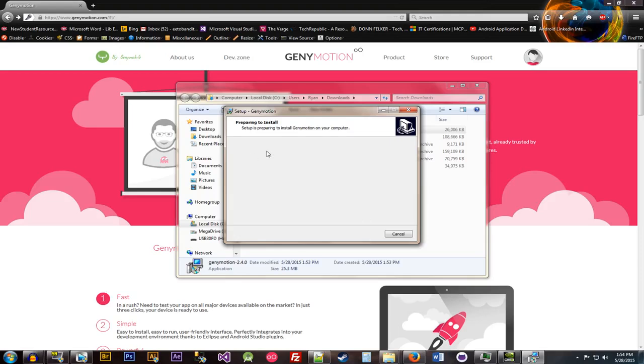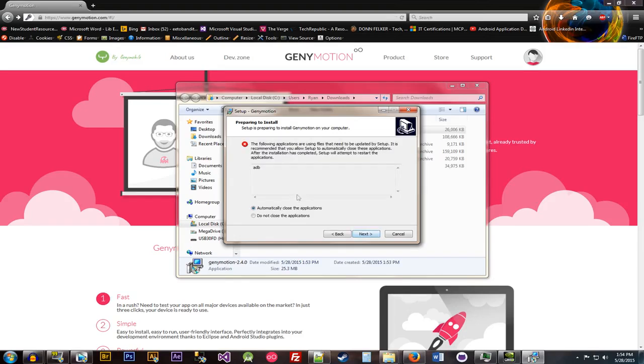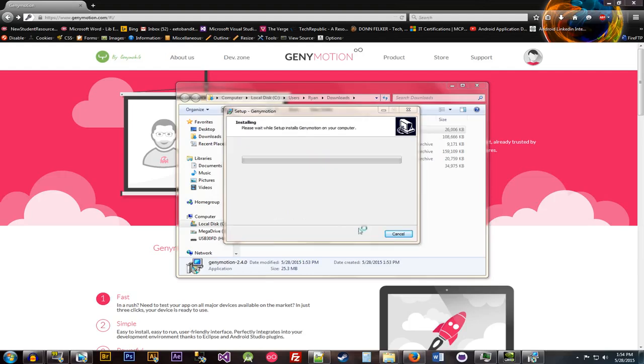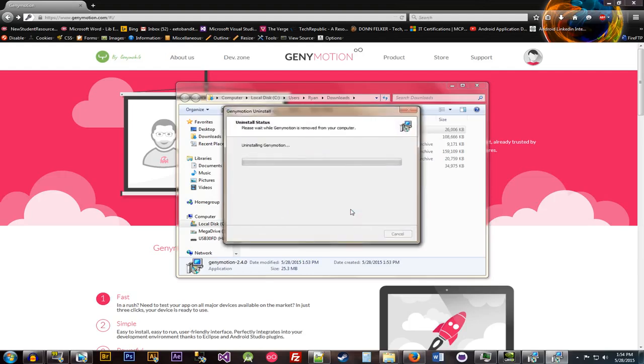And then it will install. So I already have this installed. So it might not take as long as most people's computers. But it also might take a little bit longer for mine. The filing applications you're using for that file. We'll have that stop doing what it's doing.